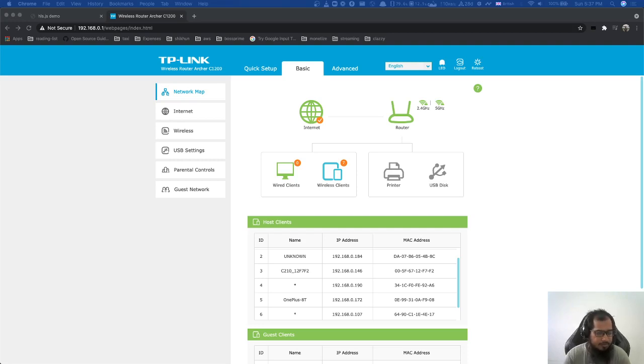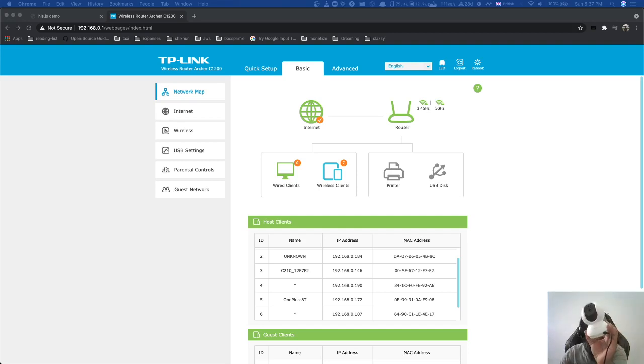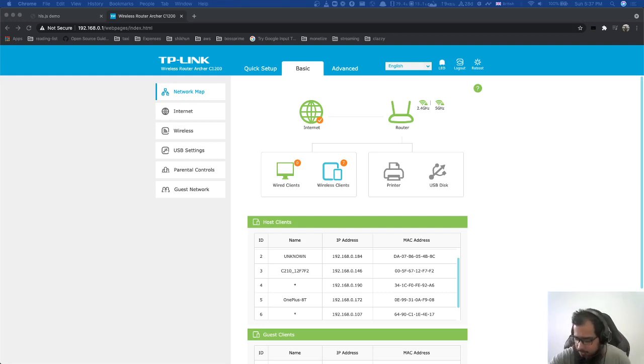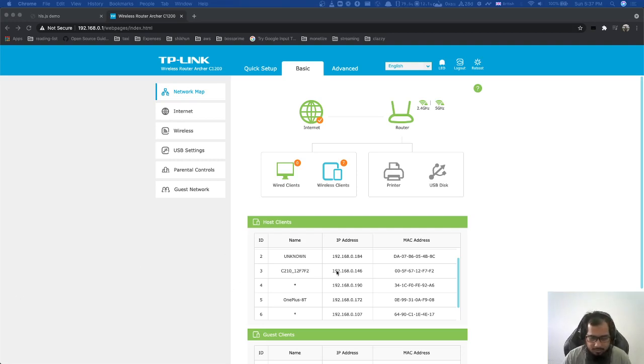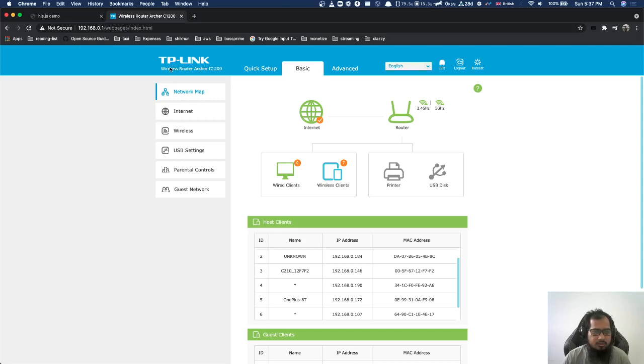Just to show you, I bought this Tapo TP-Link IP camera. It's something like 130-35 ringgit. And after setup, I get this 146 IP here. So it's my router homepage as you can see TP-Link.